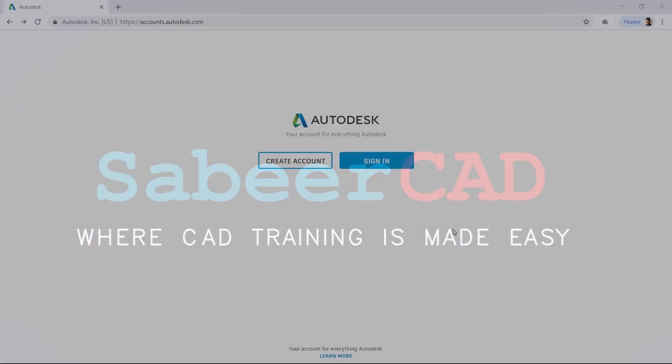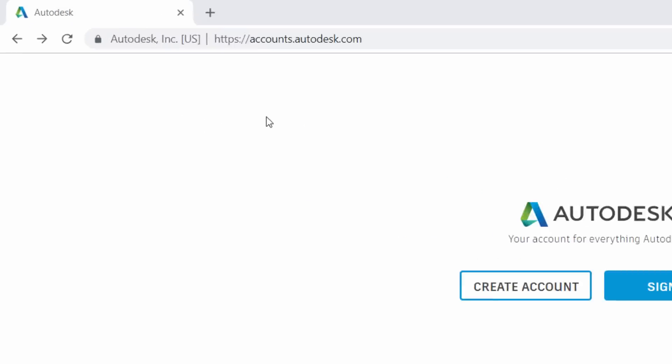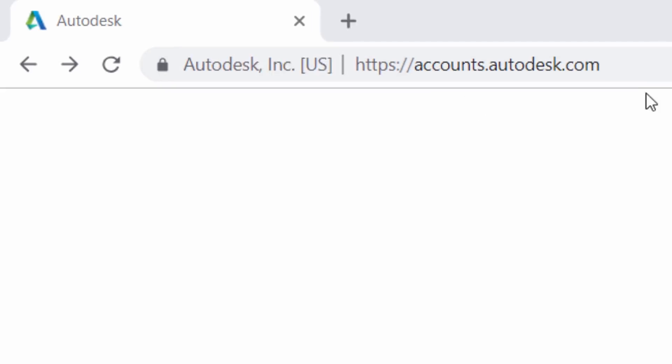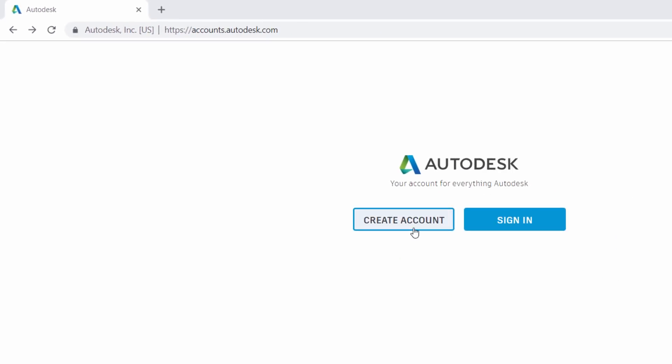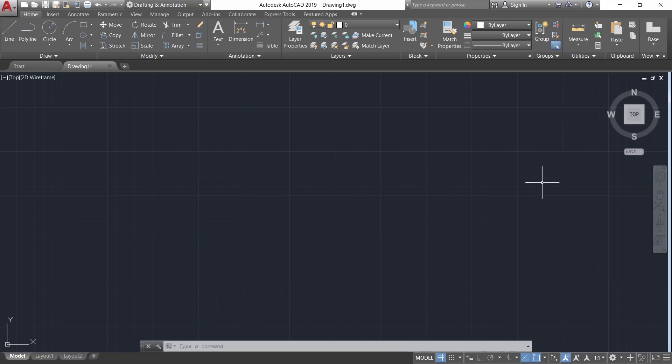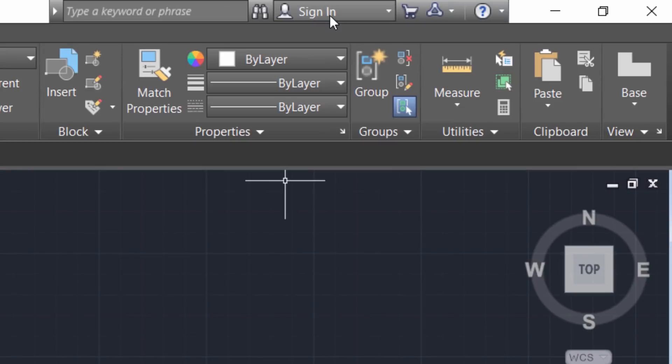If you want to take AutoCAD software with you, you need an Autodesk ID in the first place. For that, you have to visit accounts.autodesk.com website, then click on create account button. Here you can give the required information and check this box and click on create account button.